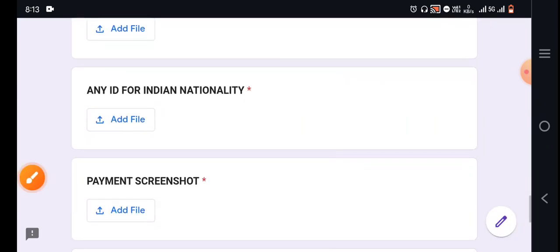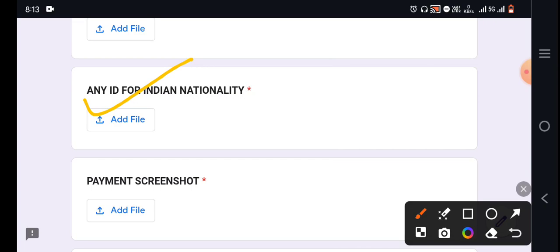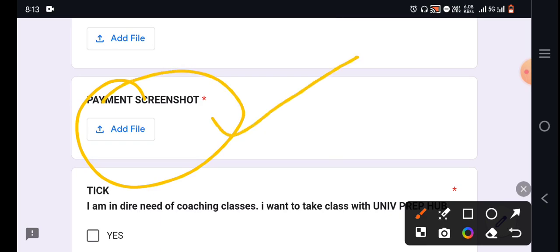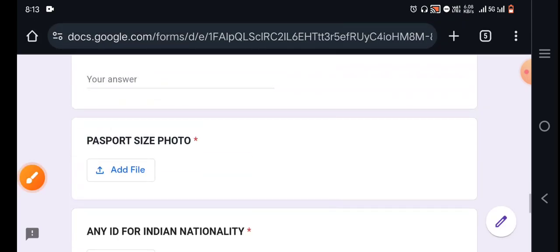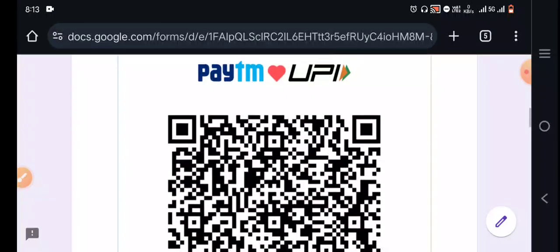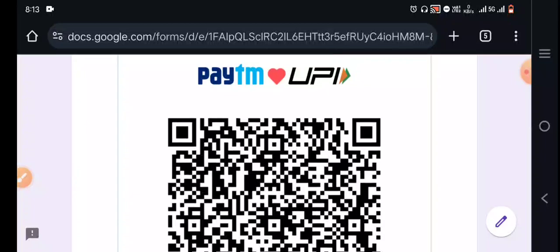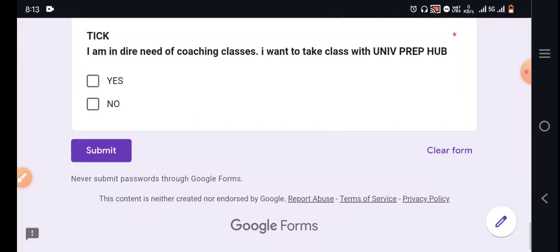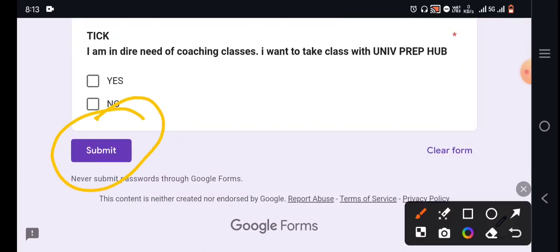Add identity proof — that is just a nationality proof. You can add an Aadhaar card or a voter ID card or a driving license. Then add a payment screenshot — this is mandatory. Please give us a clear screenshot, and then you have to submit it.